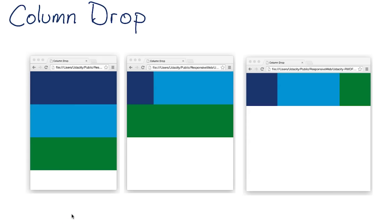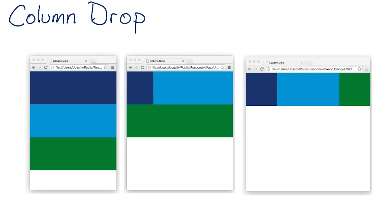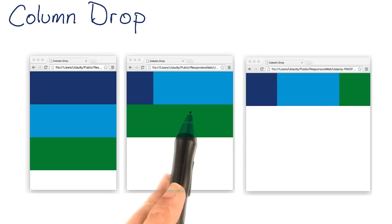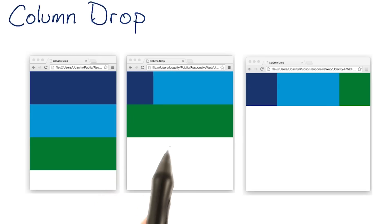As things get wider, the elements expand until the first breakpoint is hit. At the first breakpoint, instead of having all the elements stacked, two elements are now side by side, and the third element is underneath.